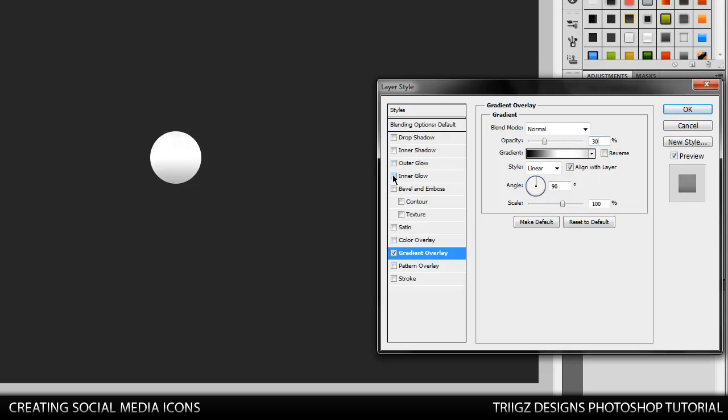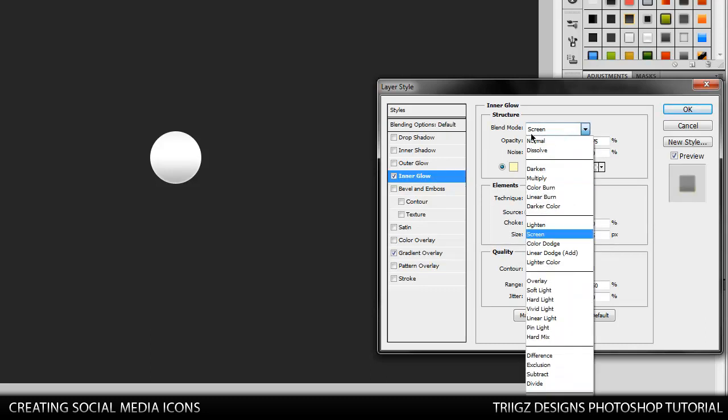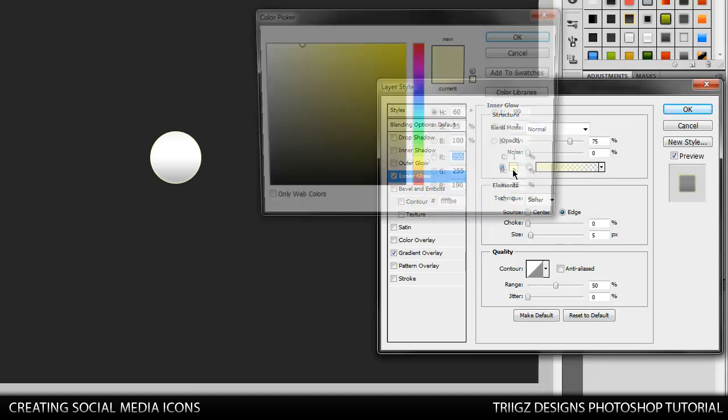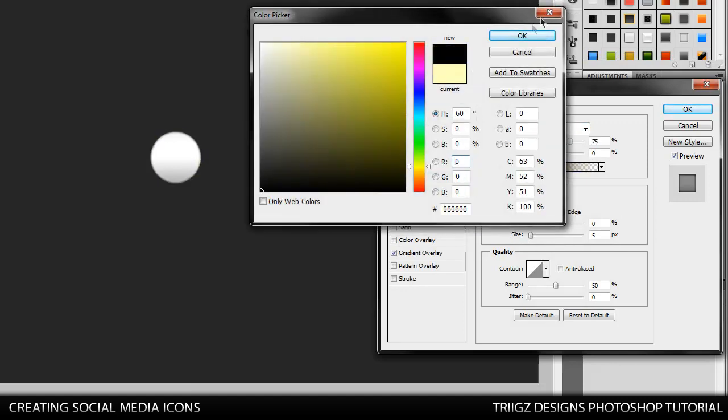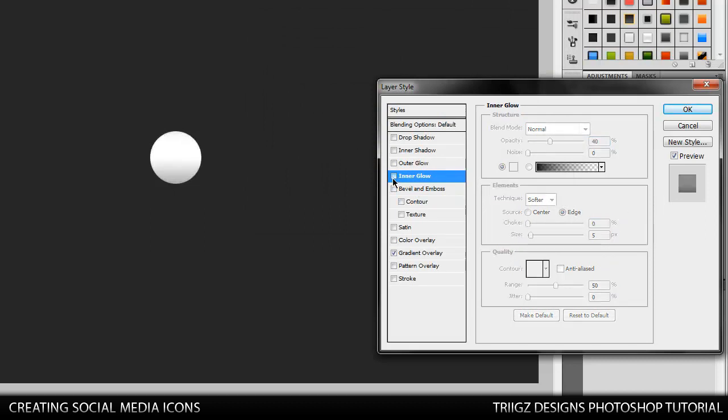And then we're going to go to our inner glow. Set the blend mode to normal. Change the color to black. Then we're going to do 40% opacity. And size, keep it at 5. So that looks good. It gives it a little bit more orb style effect.